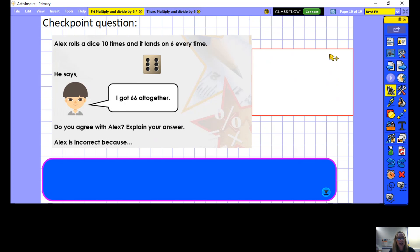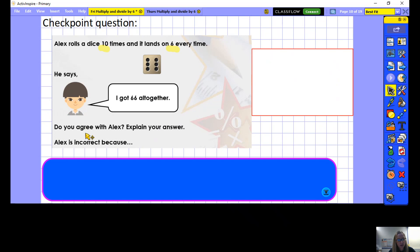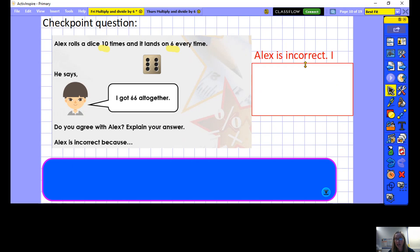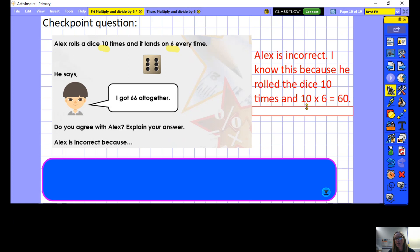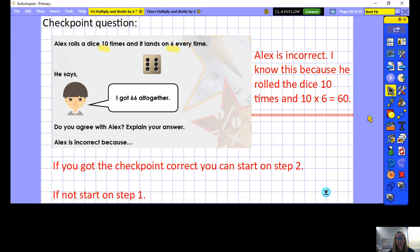Here is your checkpoint question: Alex rolls the dice 10 times and it lands on 6 every time. He says he got 66 altogether. Do you agree with Alex? Explain your answer starting with 'Alex is incorrect because...' You could draw an array or bar model to prove your answer. Alex is incorrect because he rolled the dice 10 times and 10 times 6 equals 60, not 66. If you got that right and feel confident, start on step 2; otherwise start on step 1.